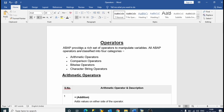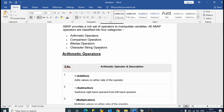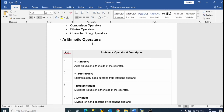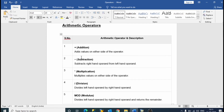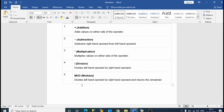But first, what is an operator? An operator is basically a construct in a programming language which behaves like a function. In the previous video we have seen arithmetic operators such as addition, subtraction, multiplication, division and mod — meaning modulus.